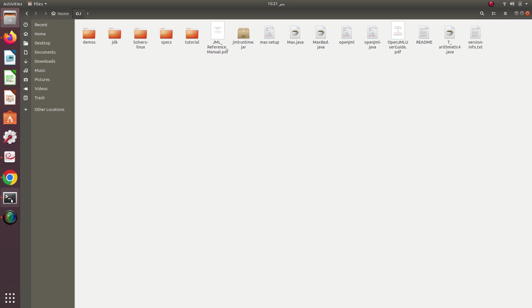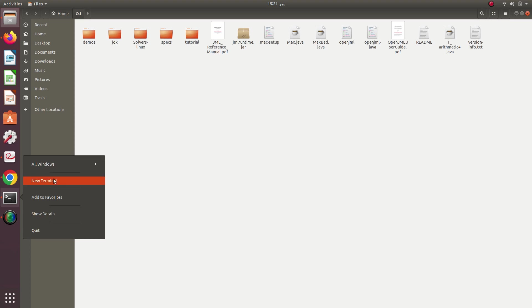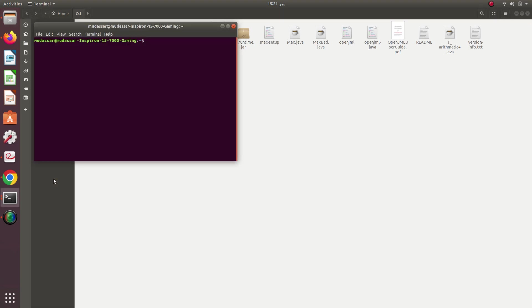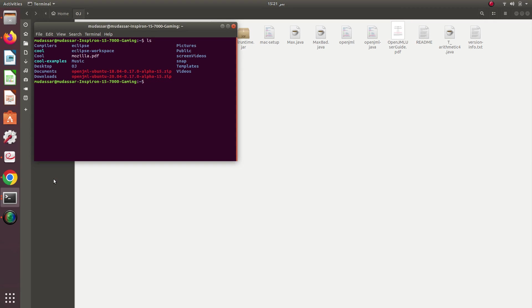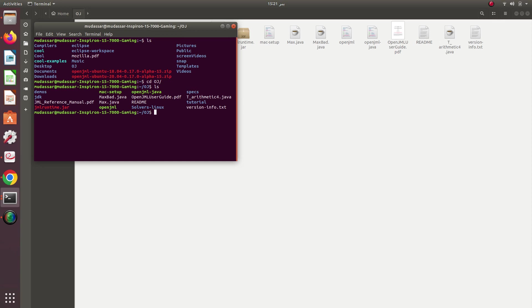To test whether you have installed it properly, open a new terminal and go to that directory. I'll check whether it is available on my disk using the 'ls' command. Now I move into the OJ folder and I can see the contents of this directory — you must have the OpenJML file in there.